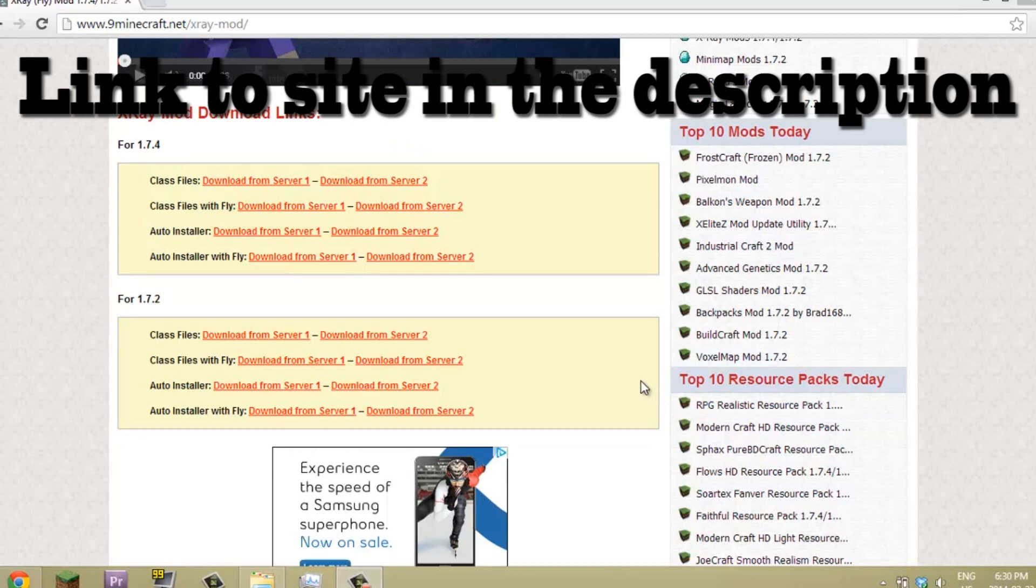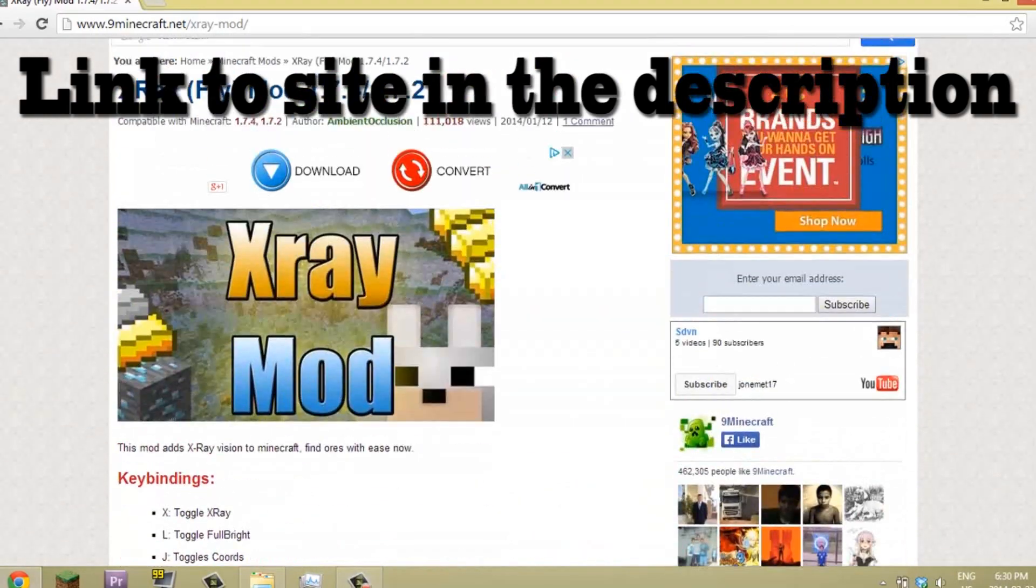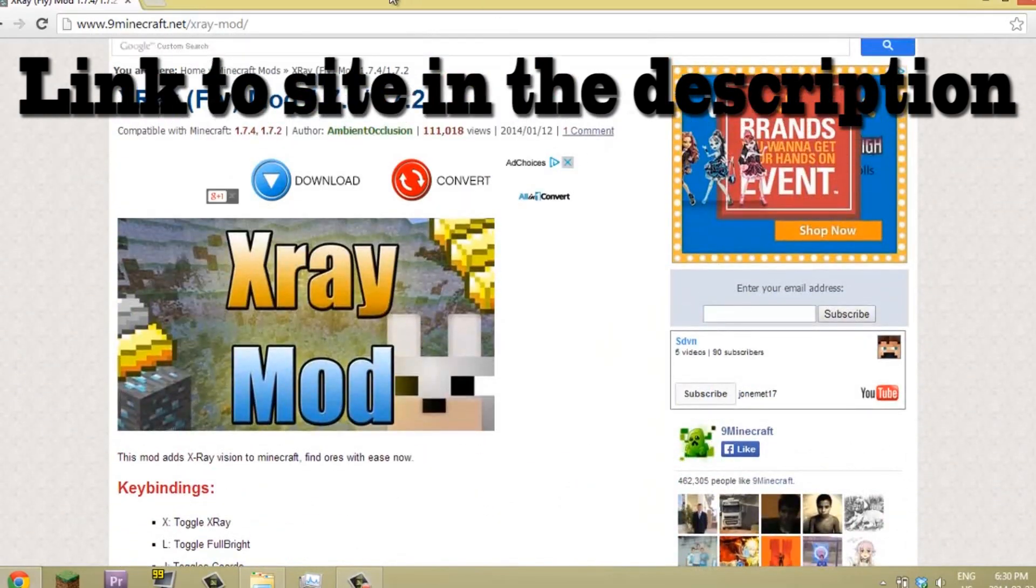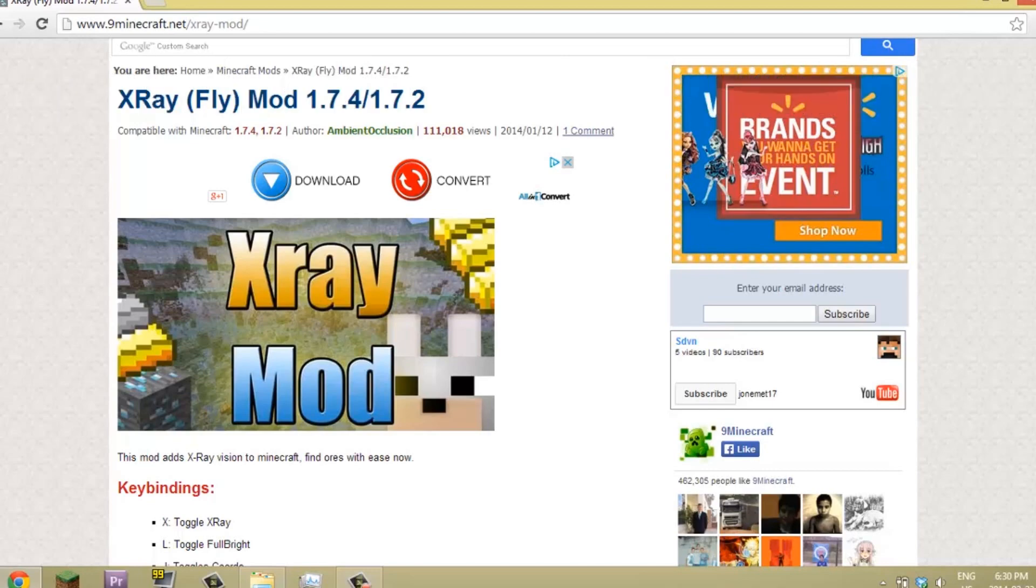Hey guys, what's up, it's me John here and today I'm going to show you how to install the X-Ray mod for 1.7.4 or 1.7.2. This is really simple and I just wanted you guys to be informed of this. You're just going to scroll down here.